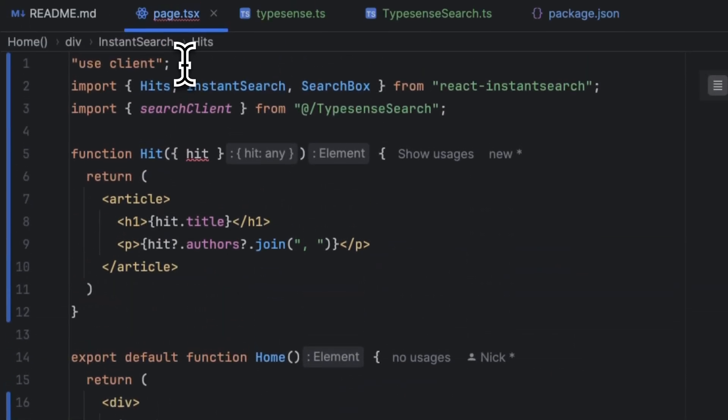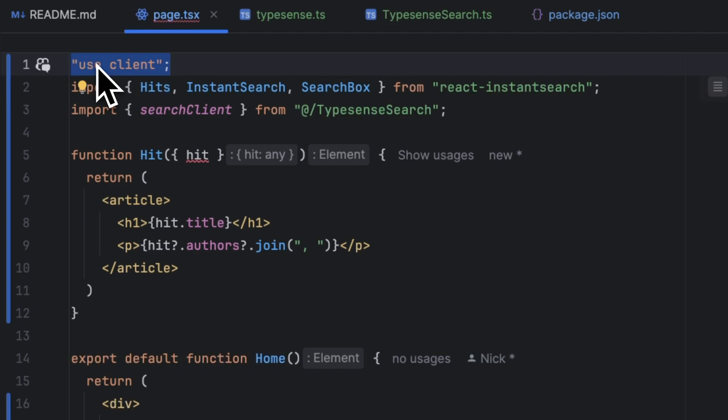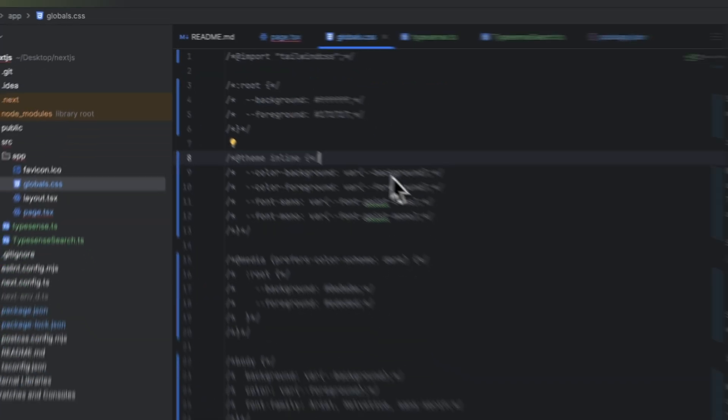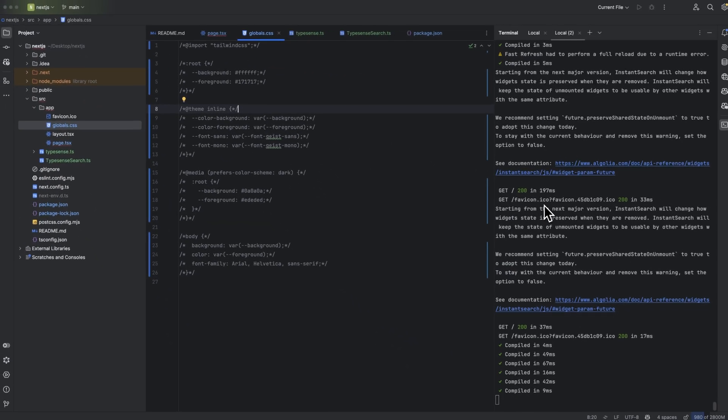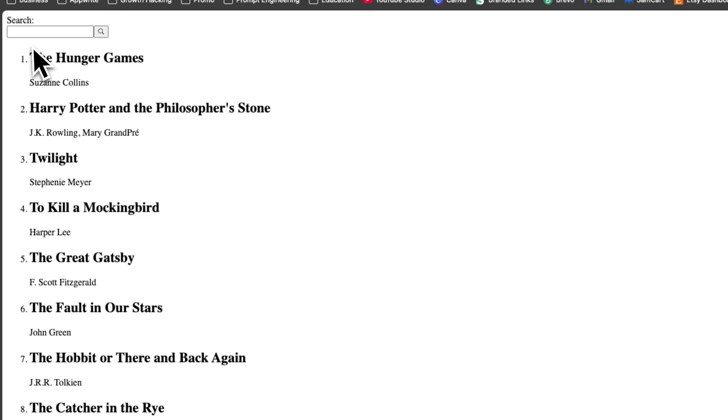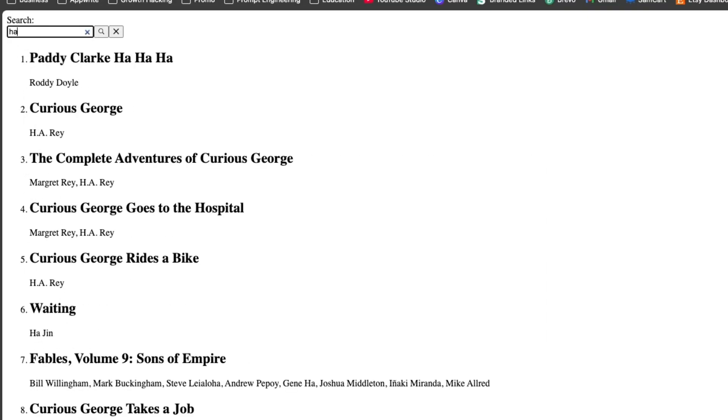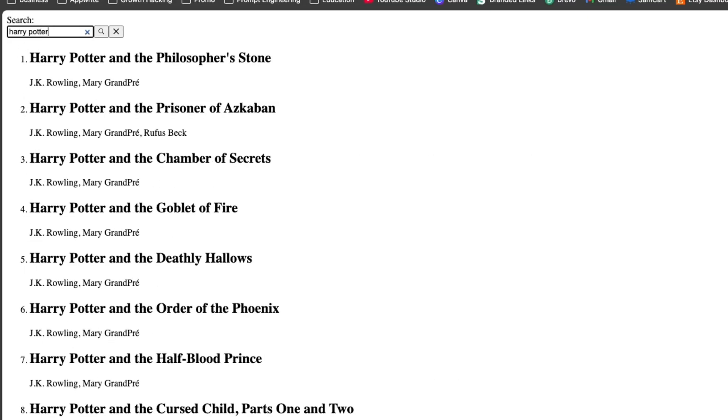One more thing we should note is that I've just added a use client annotation for Next.js in order for this thing to work. Now assuming you have already started your Next.js instance, let's head over to the page and we can see all the publications here.